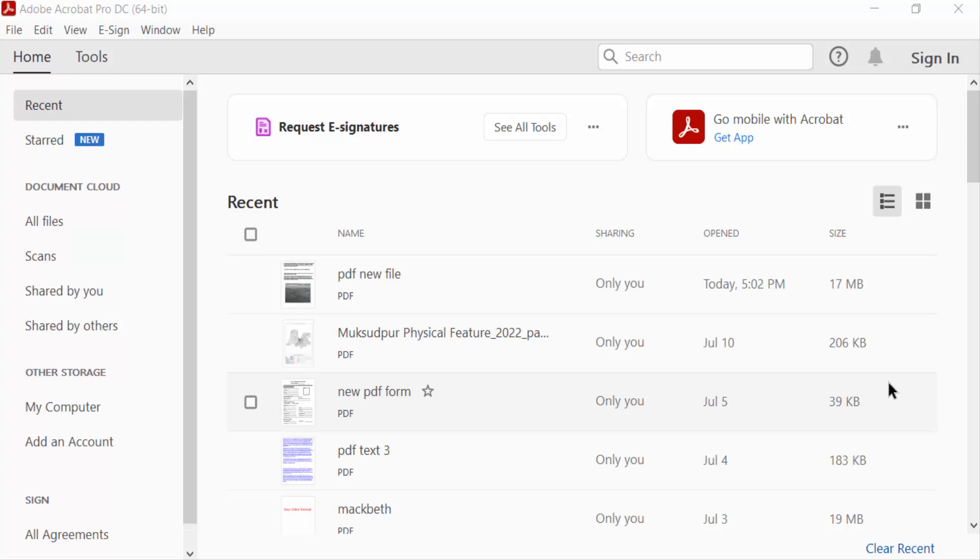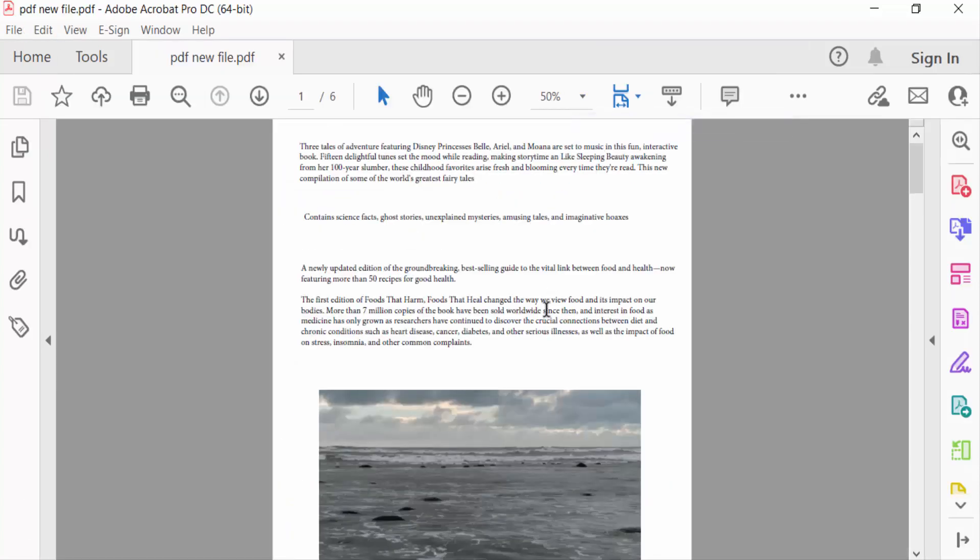Hello everyone, assalamualaikum. In this PDF tutorial today, I'll show you how to replace images in PDF with Adobe Acrobat Pro DC. So let's get started. I open Adobe Acrobat Pro DC, and now I open a PDF file.